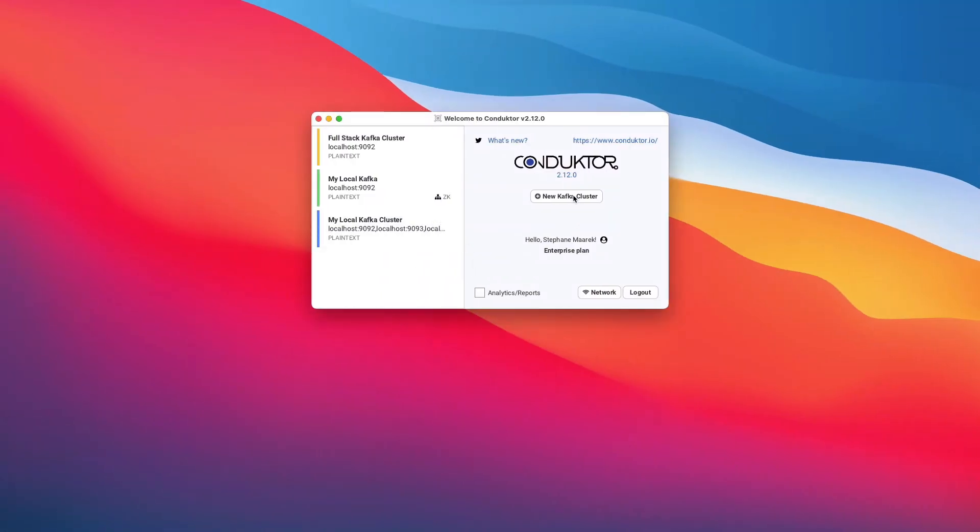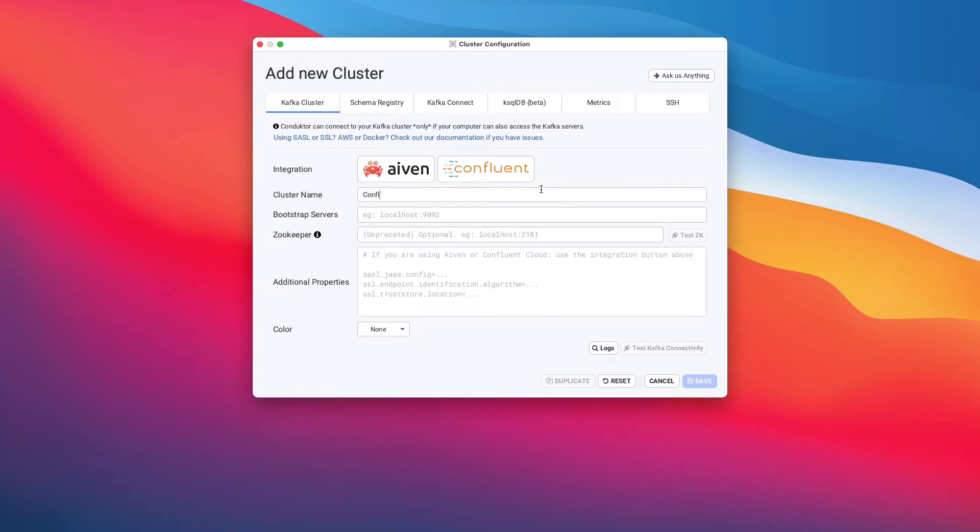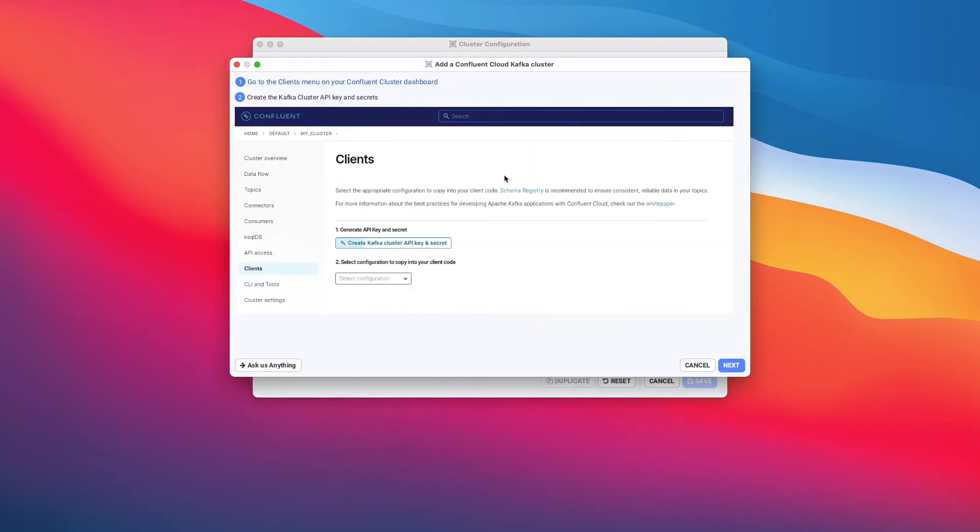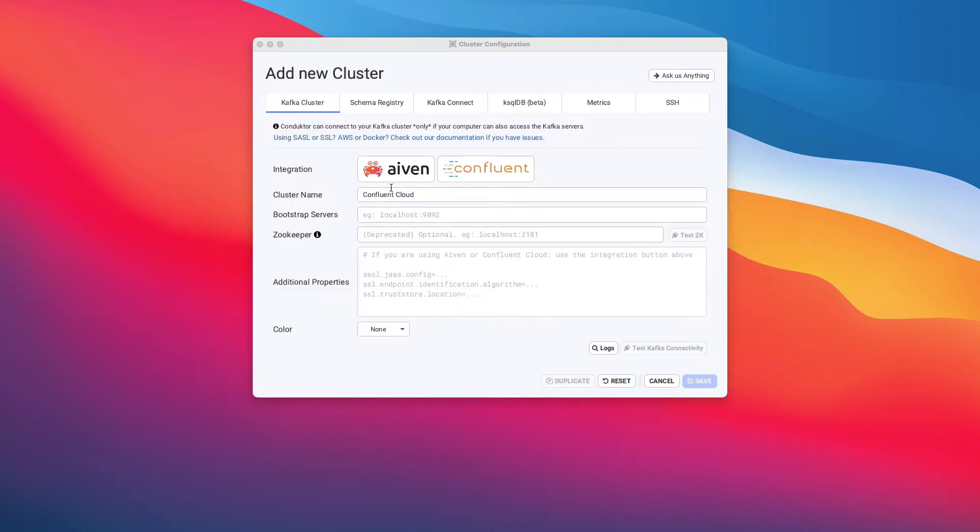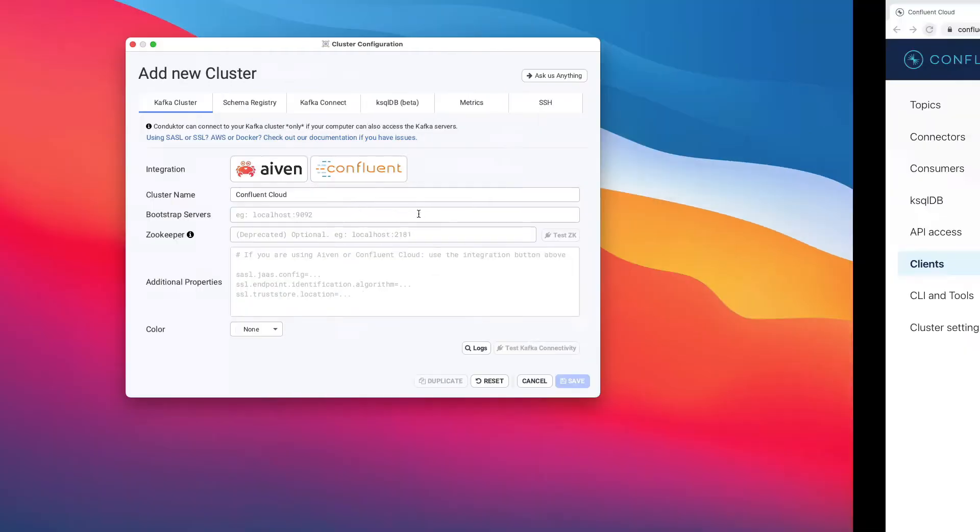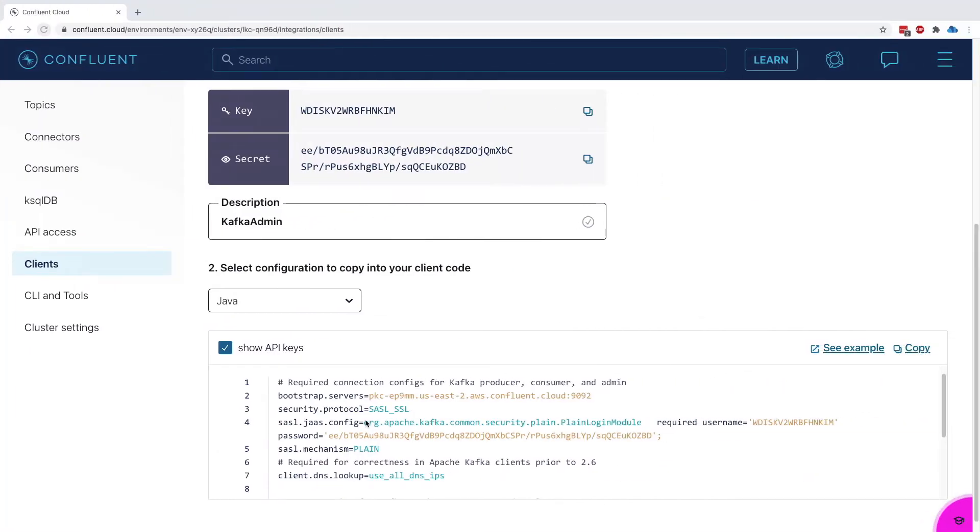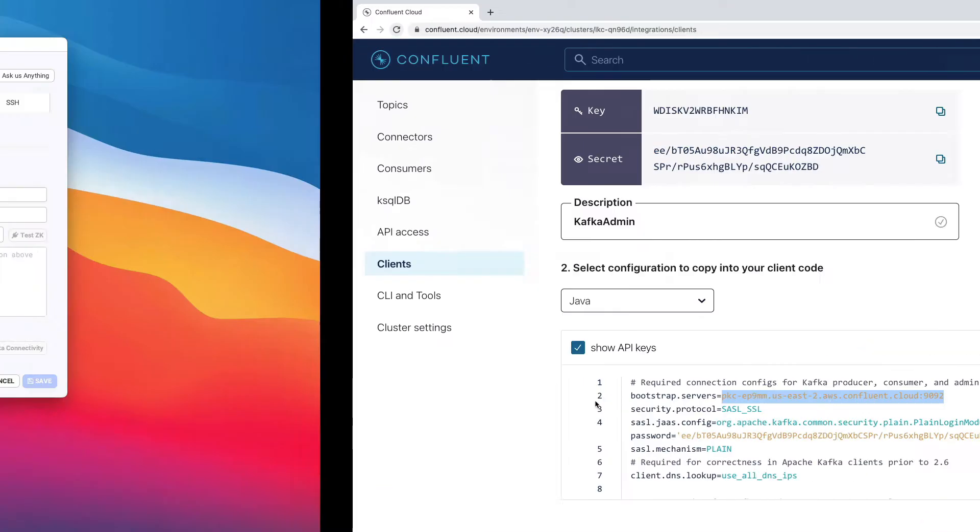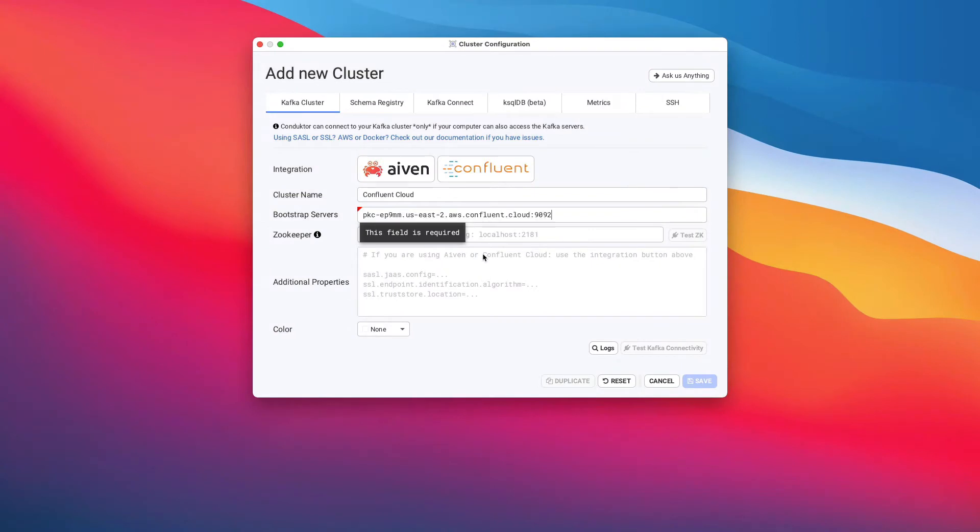Let's go ahead and set up Conductor the right way. We're going to add a new cluster. I'll call this Confluent Cloud, and the bootstrap servers have to be these ones. So I'm going to copy this as my bootstrap servers.